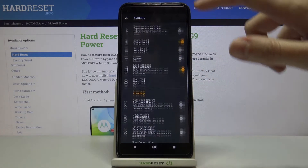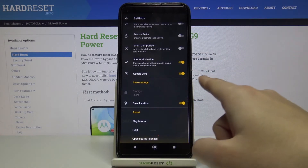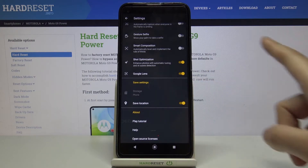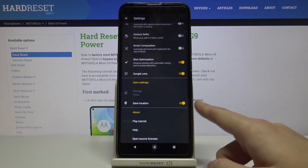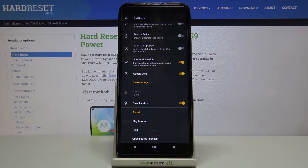Now let's simply slide down a little bit to the save settings section. Here we have the save location option, which allows us to save information about the place where we took a picture in the photo's details.